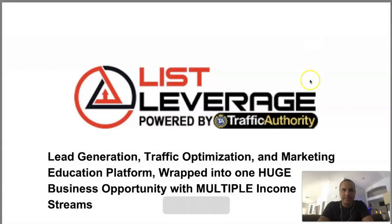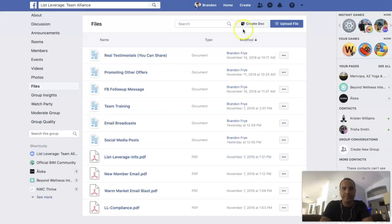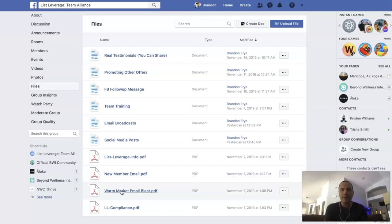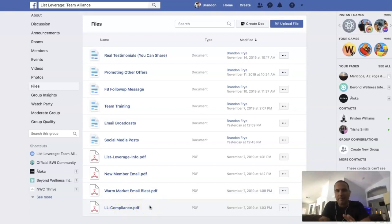There's also a List Leverage info PDF with information about List Leverage — if somebody asks you a question, you can read through it for answers, or just send them the PDF directly. We have new member emails — what you would send to a new member once they join. There's a warm market email blast for those of you who already have a list and have leads who already know you and you've built rapport with — I've got an email ready for that. And there's a List Leverage compliance document covering how to comply with the rules — they're not strict at all, but there are a few things to be mindful of.